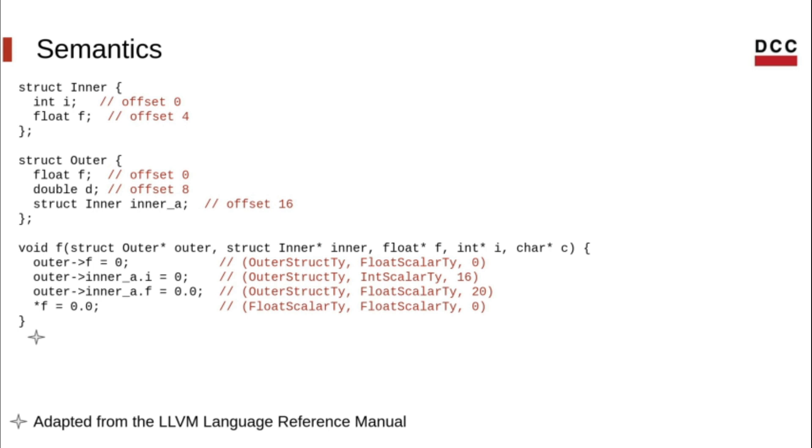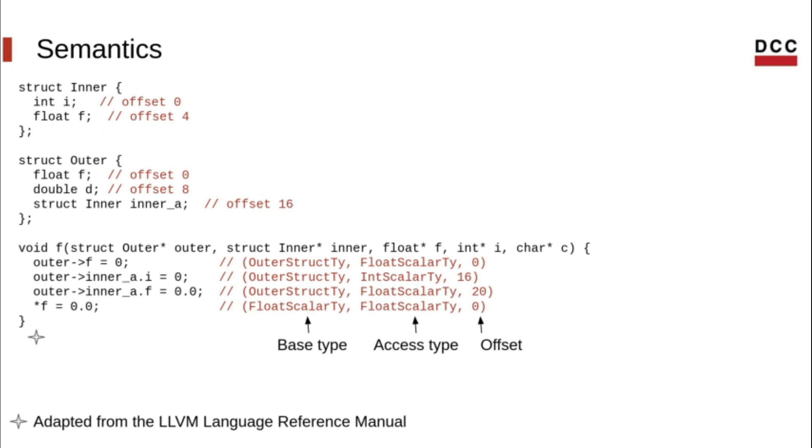Continuing with our example, in function f, we can see four different accesses and their corresponding tags. For example, the first tag tells us that we are accessing a member of type float within a variable of type outer struct, at offset zero.